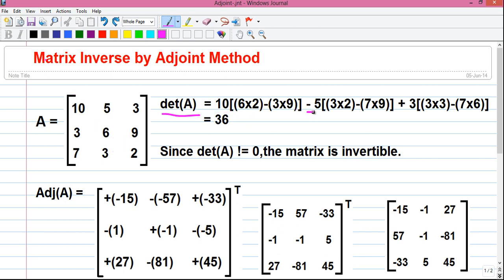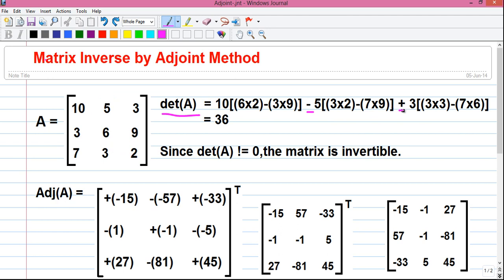Next put a minus sign and write this number. So that is minus 5 into this number minus this number into this number. So that is minus 5 into 3 into 2 minus 7 into 9. Next put a plus sign and write this number. So that is plus 3 into 3 into 3 minus 7 into 6. Adding all this, you will get plus 36.